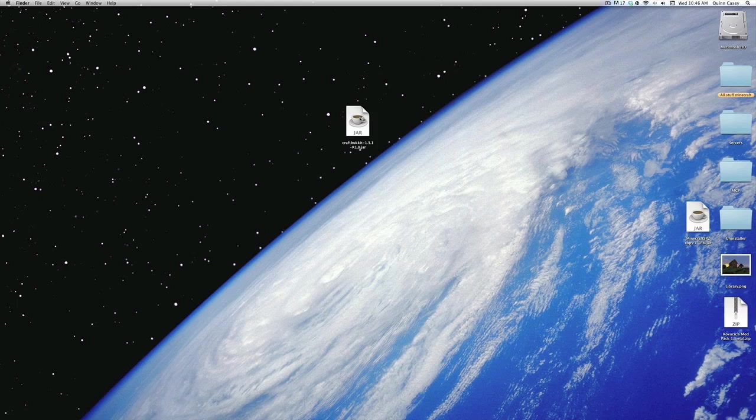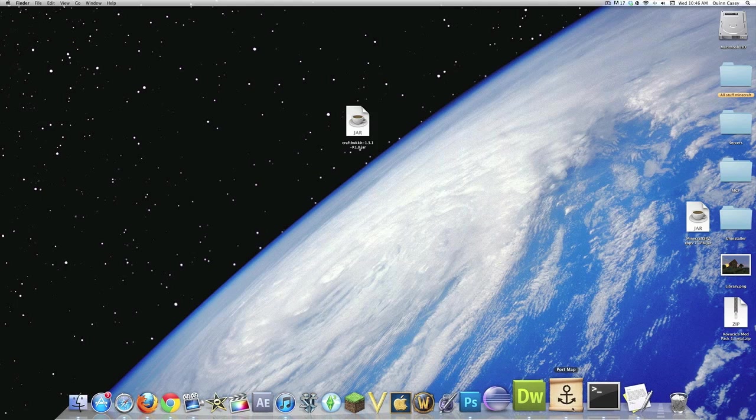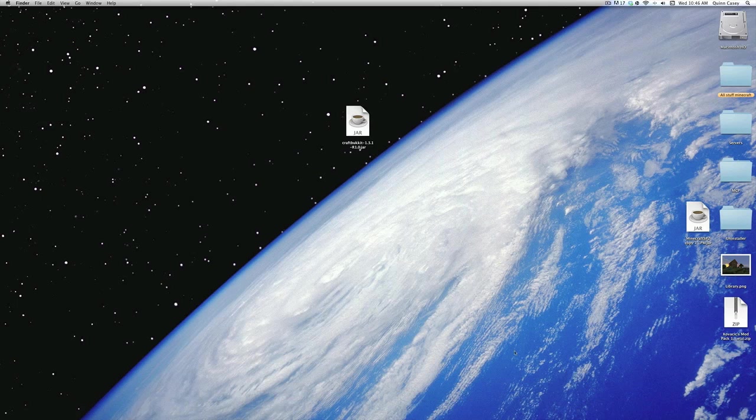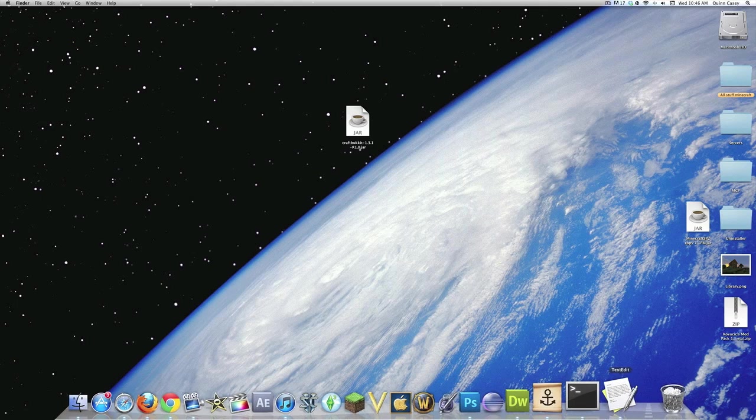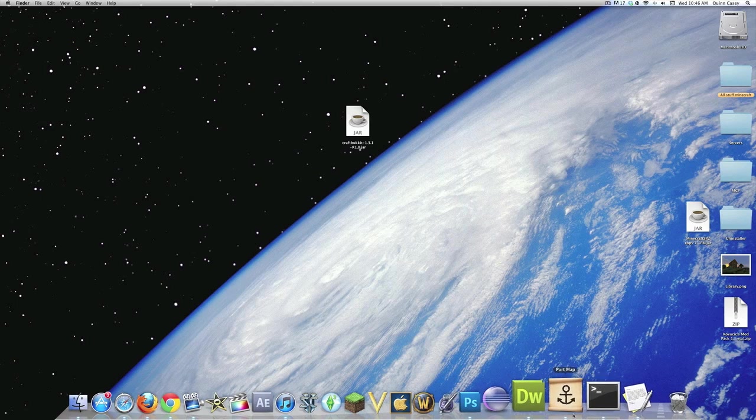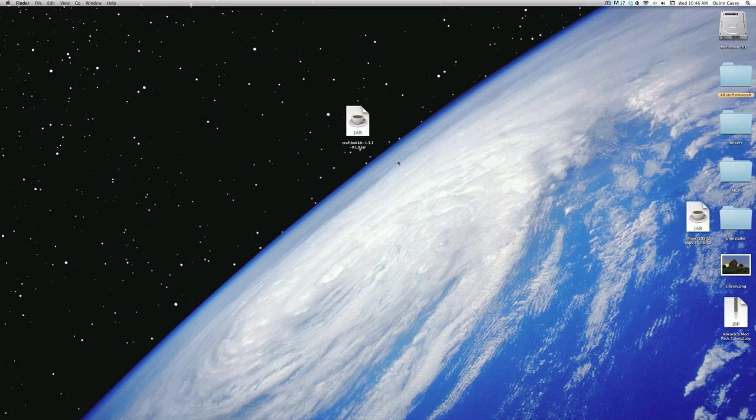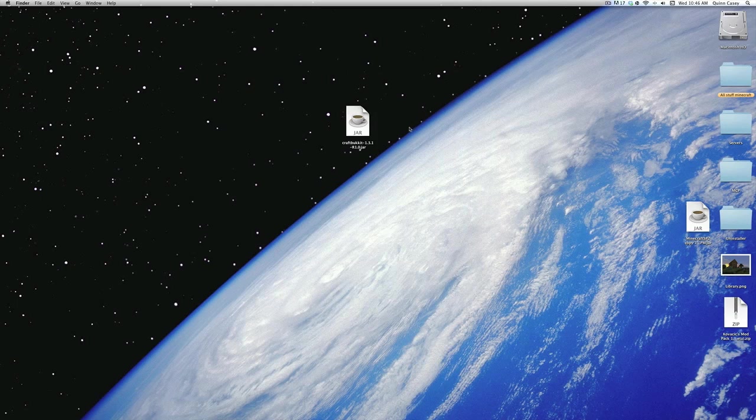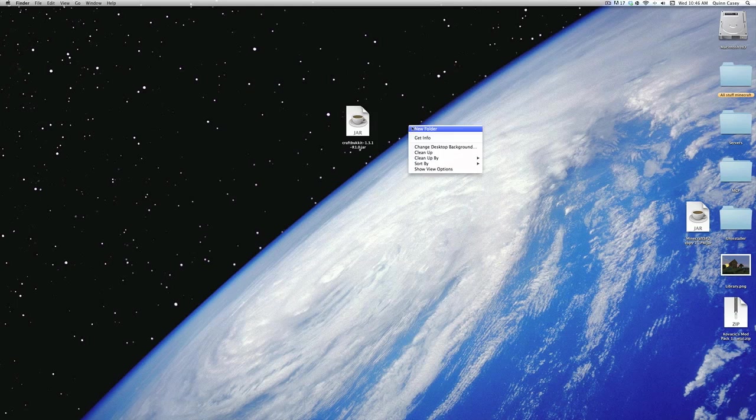First off, you will need CraftBucket and PortMap. The links to both of those will be found in the description, but PortMap you'll have to install on your own. It's not that hard, just drag it into your Applications folder. And anyways, you need both of those.